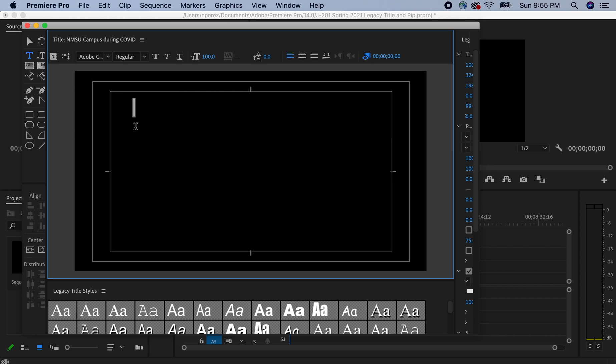And then right here you click. And as soon as you click on it, then it gives you the ability to start using your text.